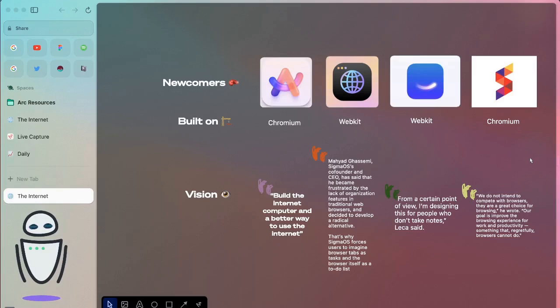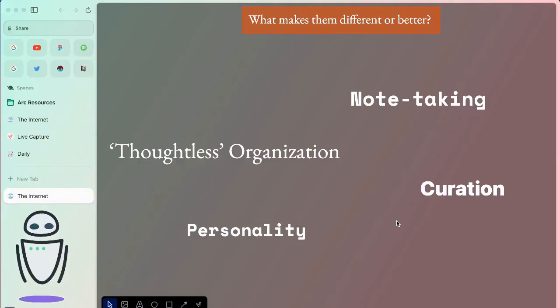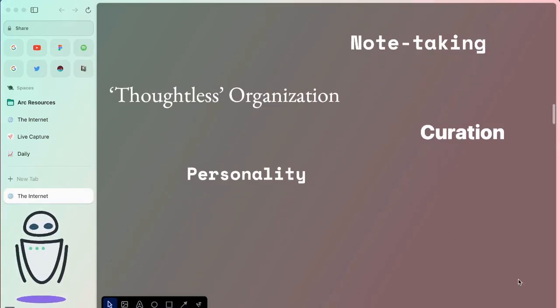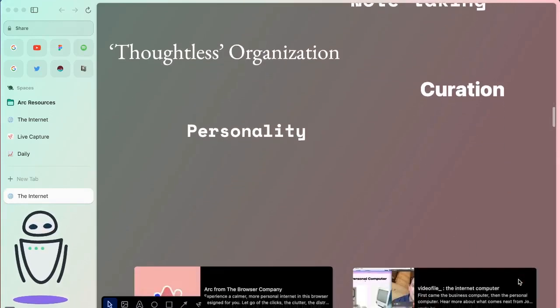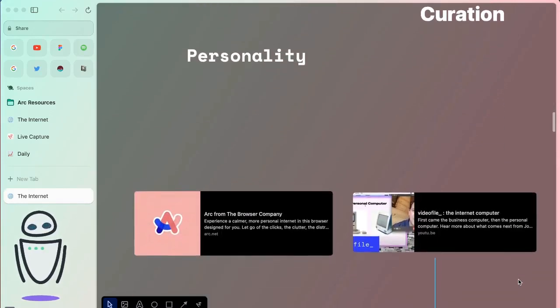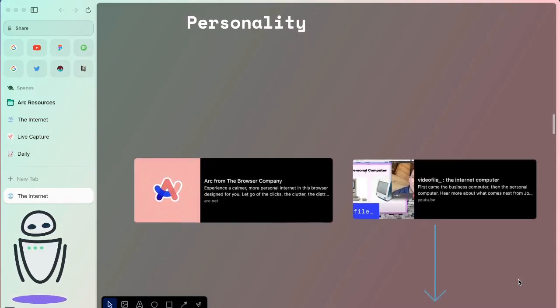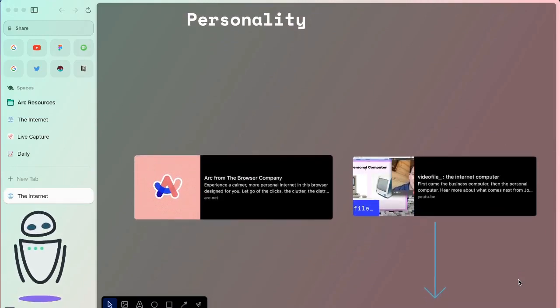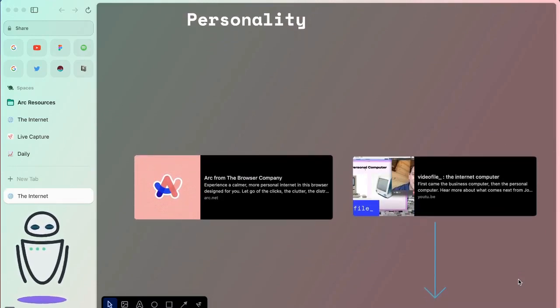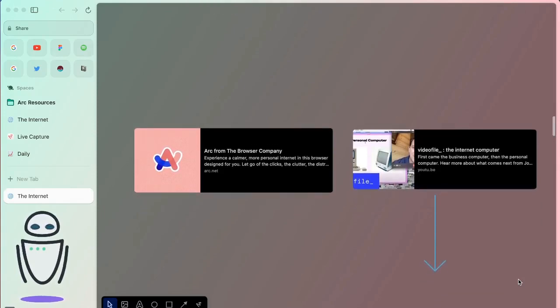And finally, you have Arc, whose vision is about building the internet computer and building a better way to use the internet. They're really trying to figure out what makes them different. The one that's figured it out the best, in my opinion, has to be Arc from the browser company. You've seen me already put out a lot of videos around the browser because I think they're doing the most interesting things.